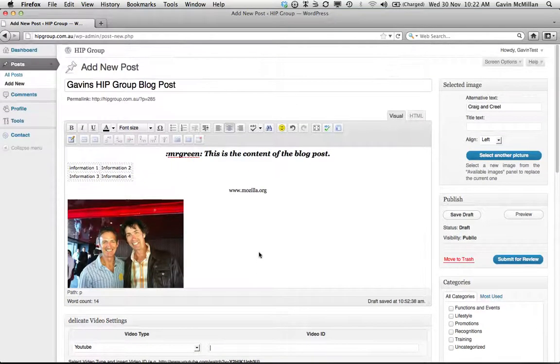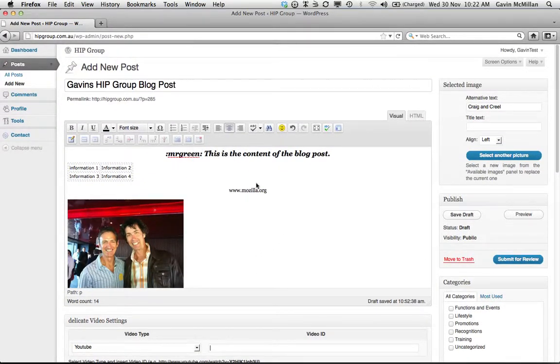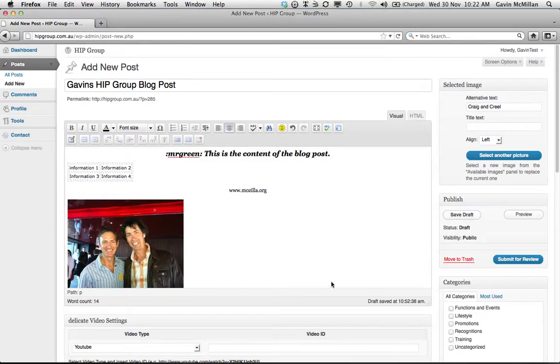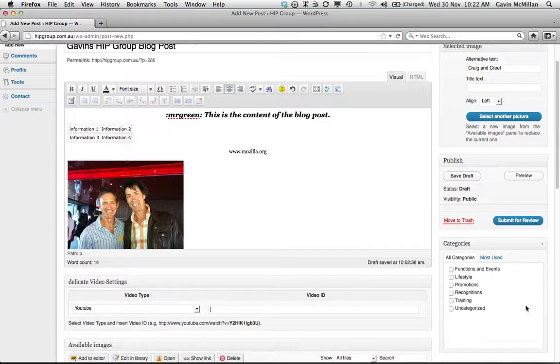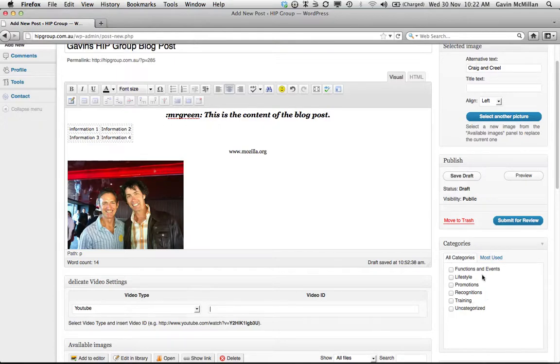So now that you've actually created the post, let's say this is the post you want it to do, you come over here and you've got to select the category it goes in. So there's a bunch of different categories, functions and events, lifestyles, promotions.